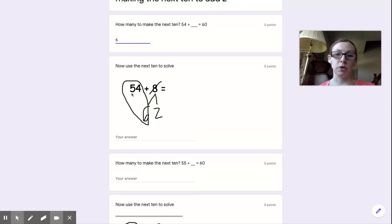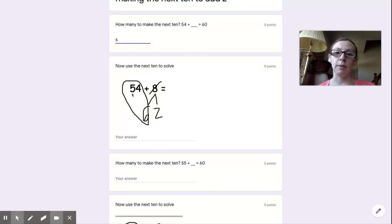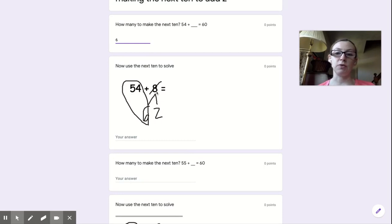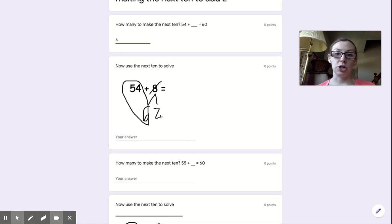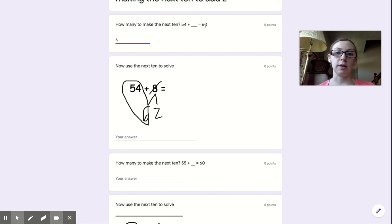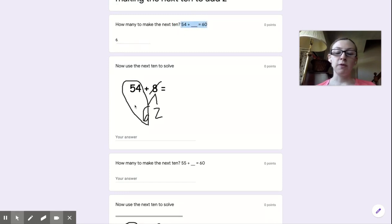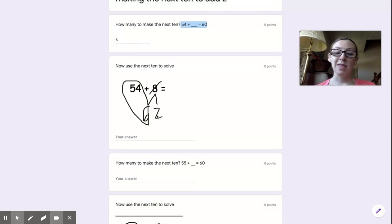Now you're going to use that to help you solve the next one. So look, here's 54 again, just like we had up here. We're going to try to add 8 to 54. We broke up 8 into 6 and 2. Now you know that 54 plus 6 equals 60 because you solved it up here. So if I put the 54 and the 6 together, it's going to be 60, then I just need to add 2 more. It's going to equal 62.